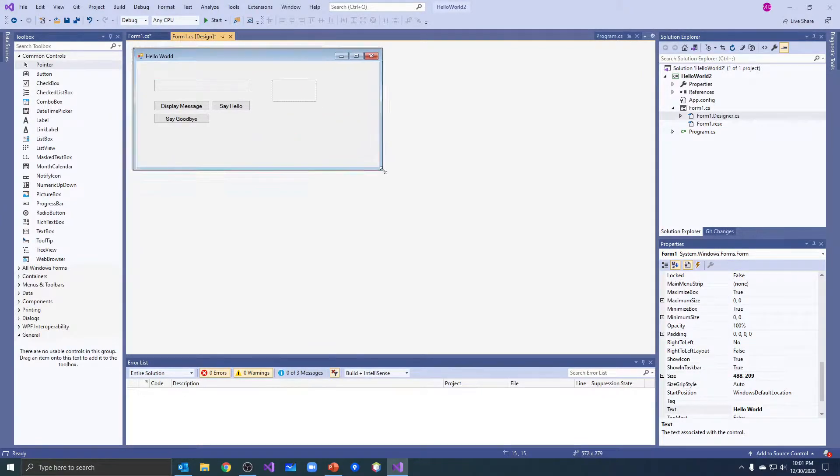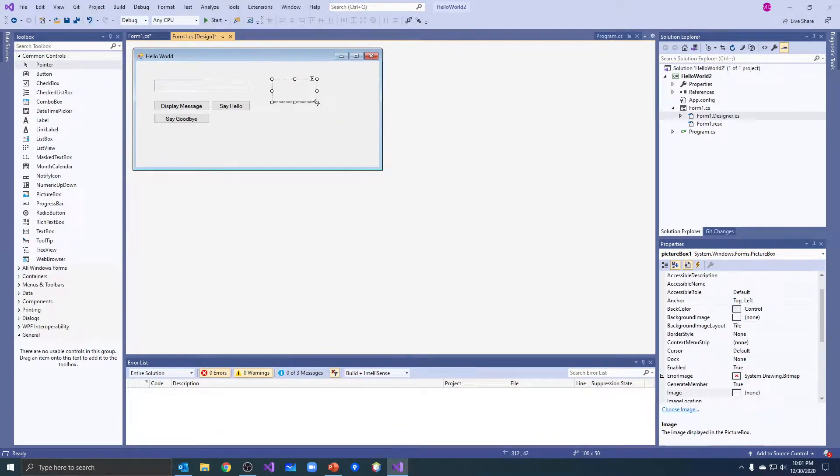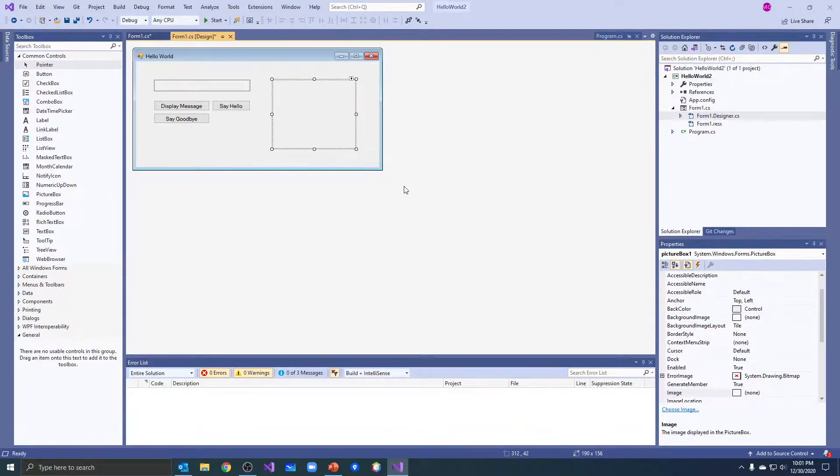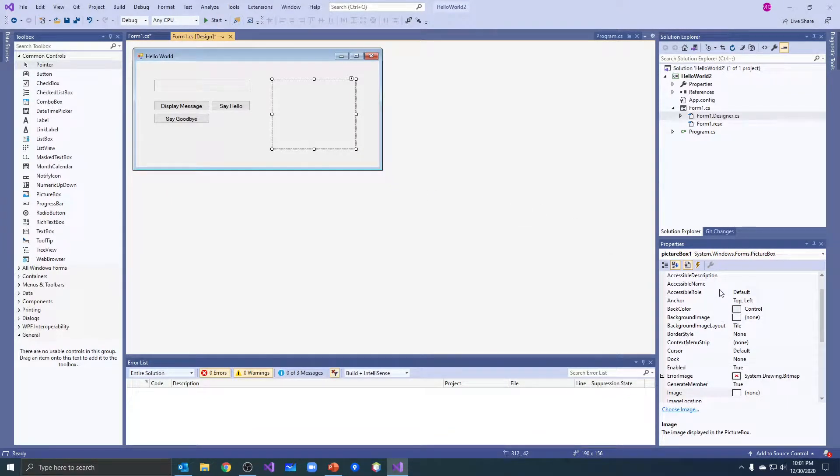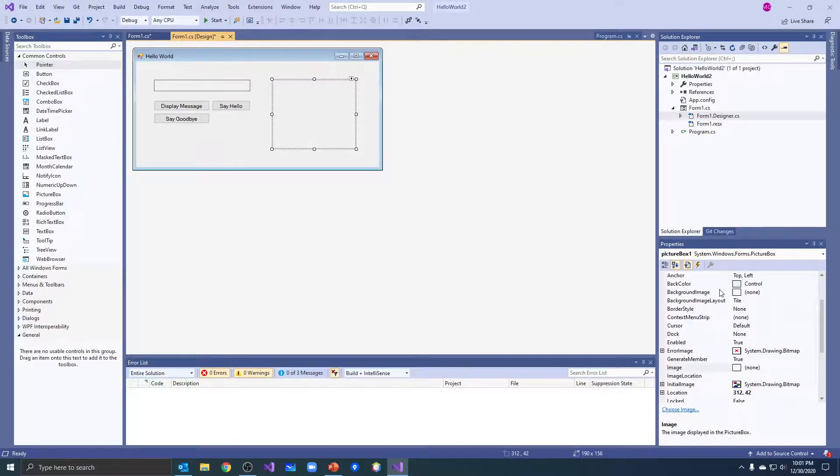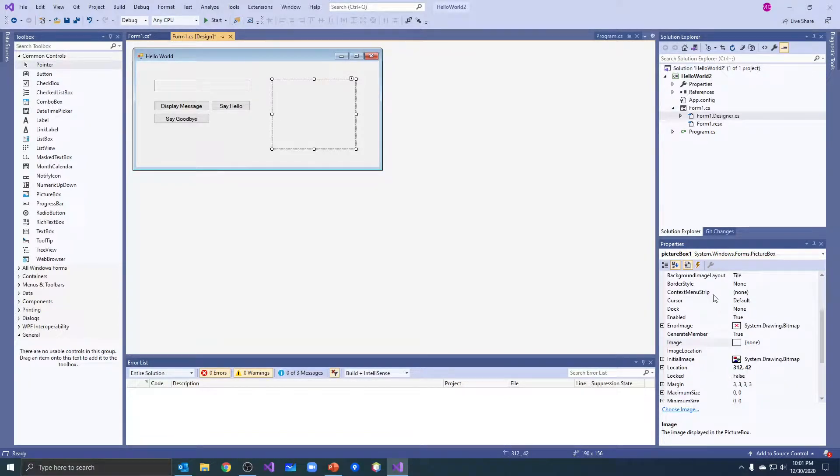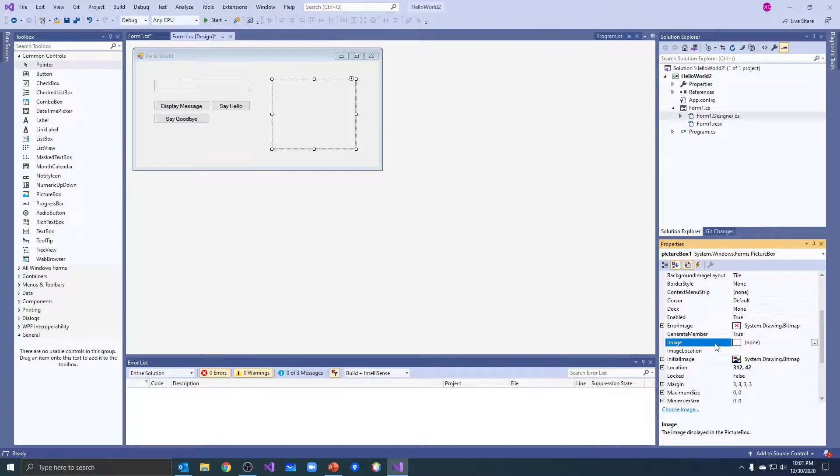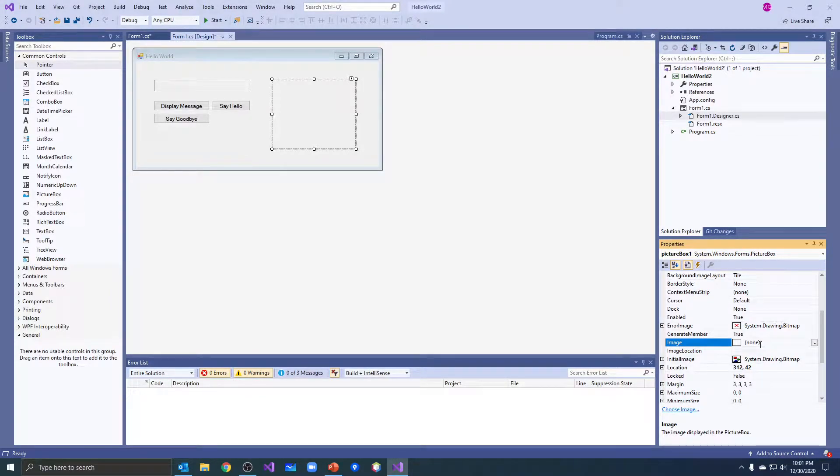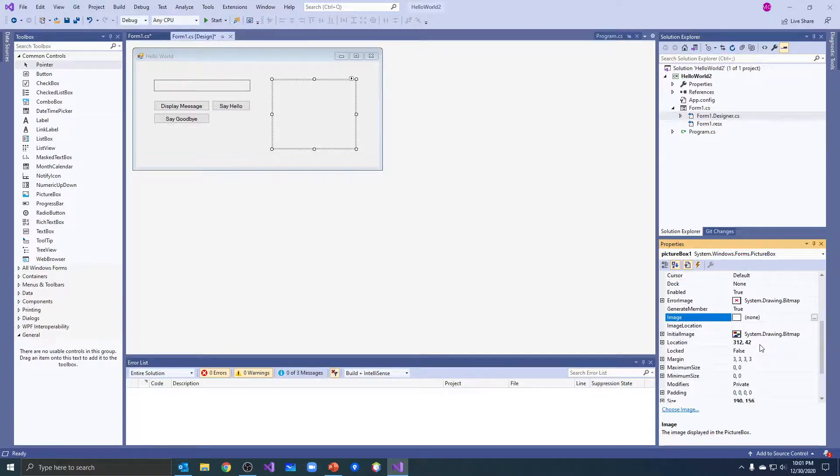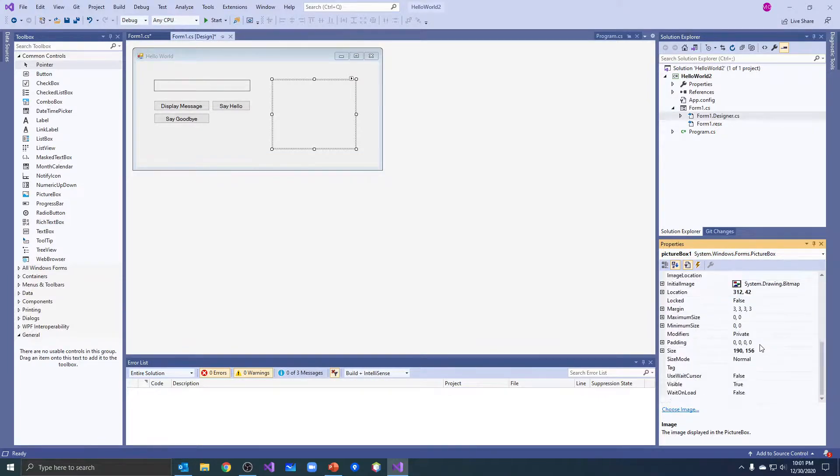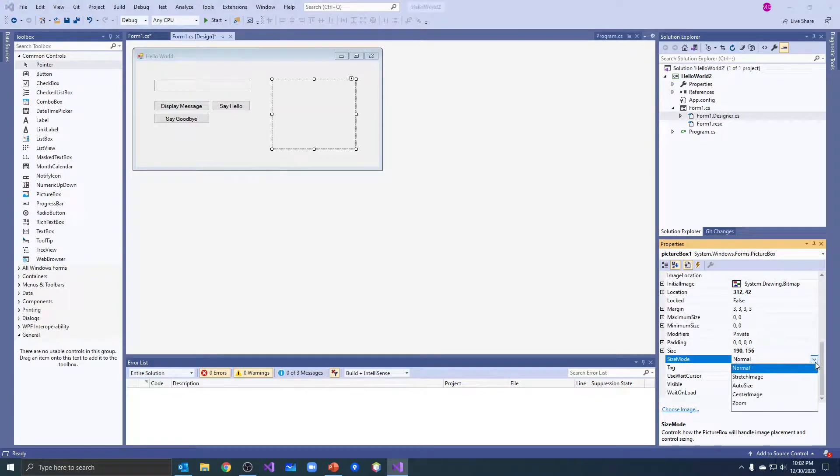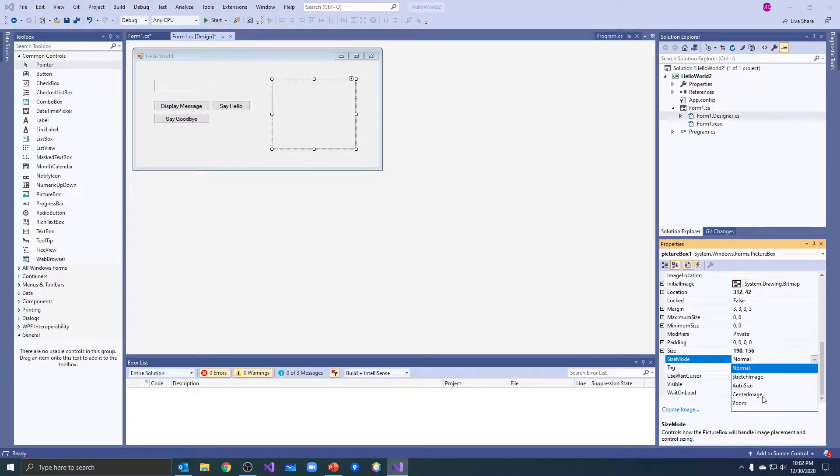Now this is a picture box, we look over here we have some properties. Some of the common properties we use here, the first one would be the image. Right now the image is set to none, we don't have an image in that picture box. A couple other ones we want to look at: size mode, we can set it to stretch the image, to auto size, to center the image, and zoom, and we'll look at those in a minute.